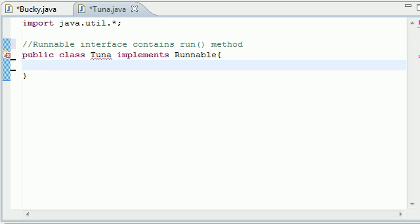What is up guys, it is Bucky and welcome to your 26th, I was going to say Objective-C, but this is actually Intermediate Java Tutorial. I've been doing Objective-C for like the last month, so anyways,